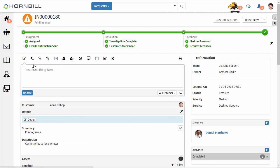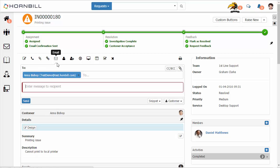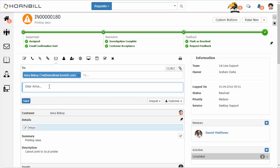One of the methods for communicating with customers is through our email action item. By selecting this, it will automatically populate the customer's email as the recipient and we just have to fill in the email message. Sometimes you may want to supply a standard response as part of this communication, and this is where Snippets comes in.